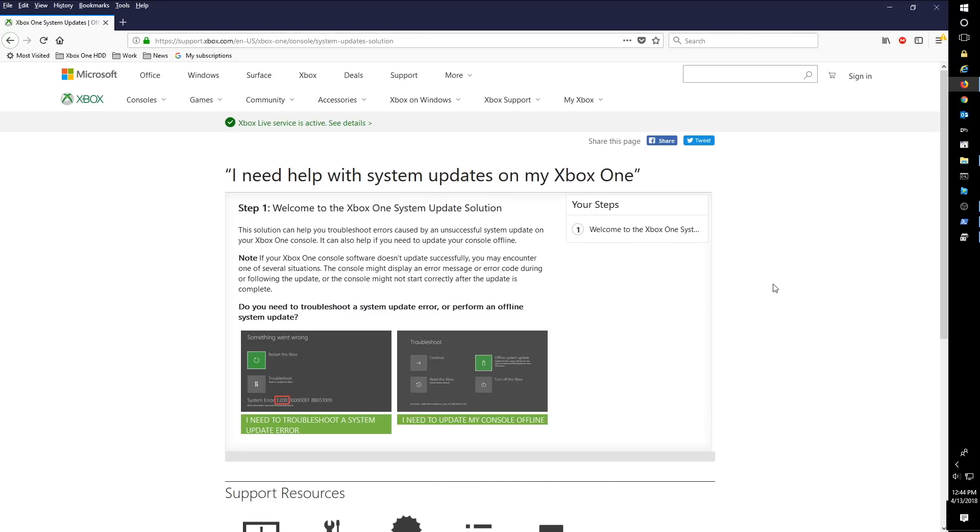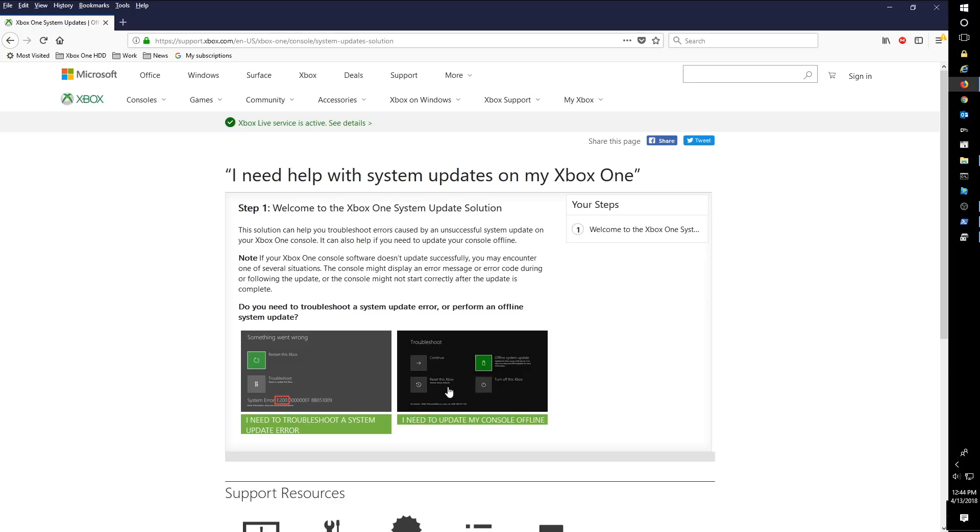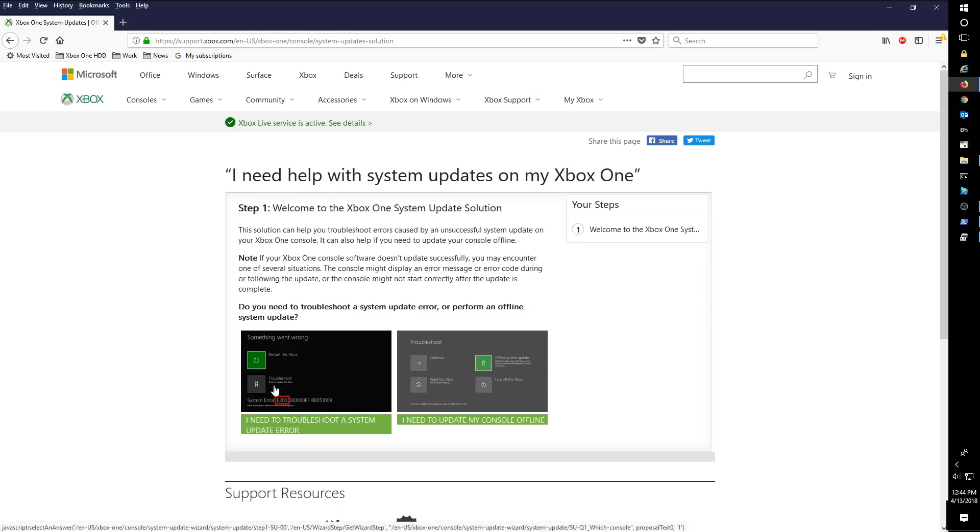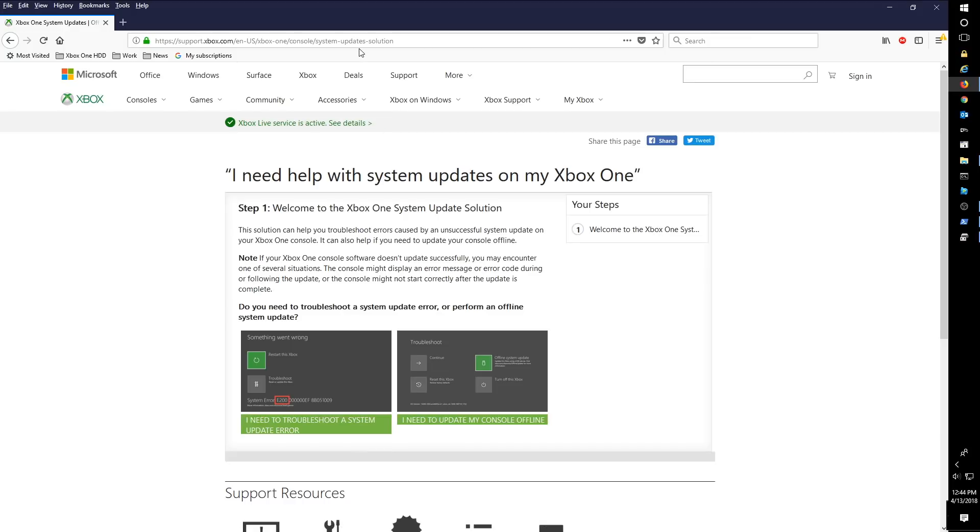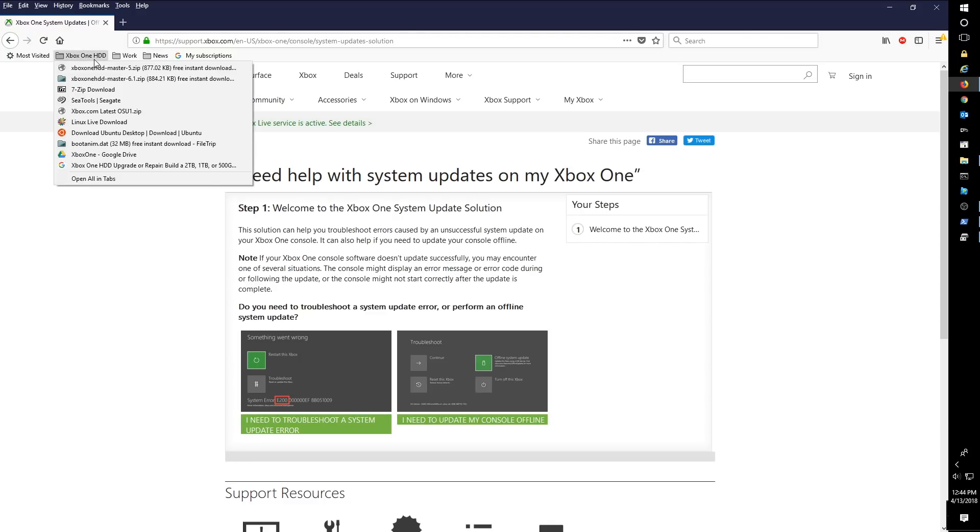So what we're going to do first is get a hold of our OSU1 files. And what you see on the screen here, this is the Xbox One or Microsoft's Xbox One troubleshooting page where you can actually go through and troubleshoot different errors that you're getting. And as you go through this, they'll eventually give you an OSU1 file link. I will link this particular page in the description of this video, and I will also link a direct link to the OSU1.zip which I have here.